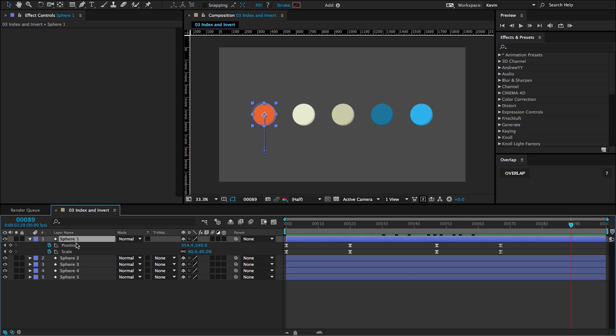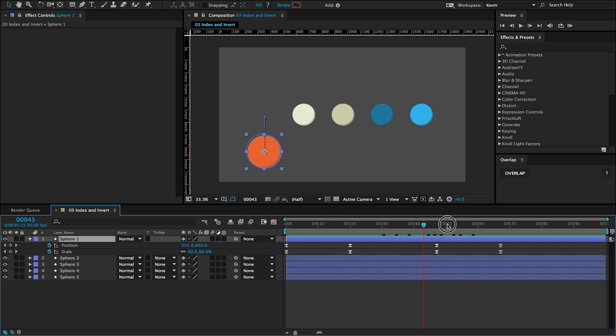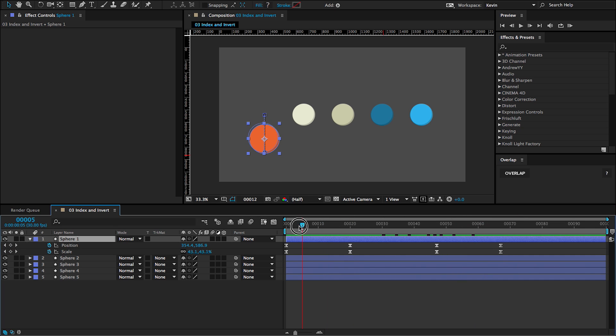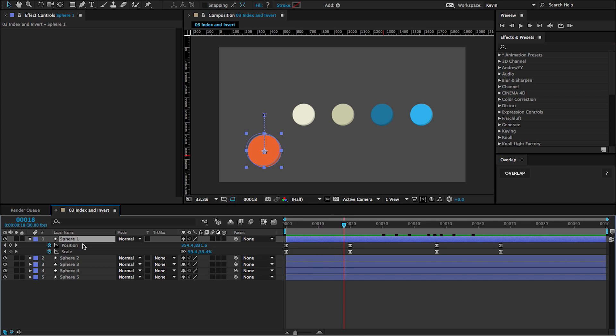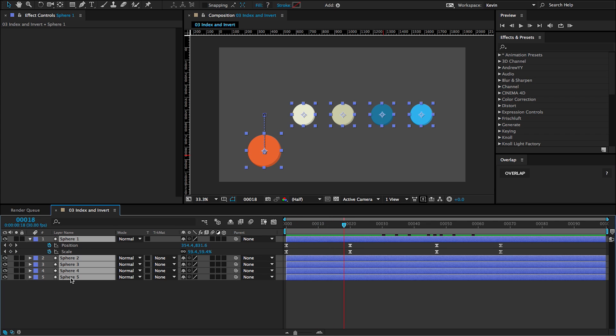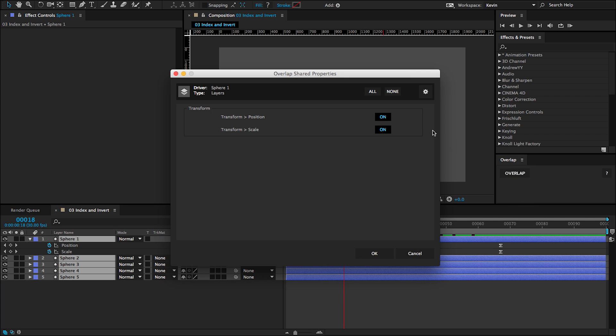For this example, I have the position and scale properties animating on sphere one, the top layer. If I scrub through, you can see that it's going down in position and scaling up.